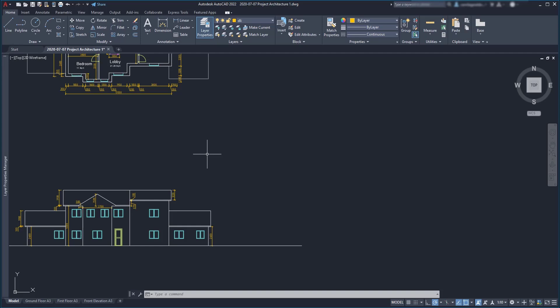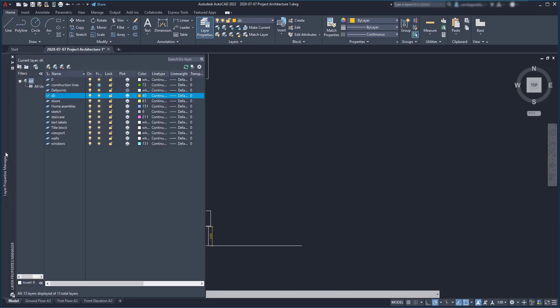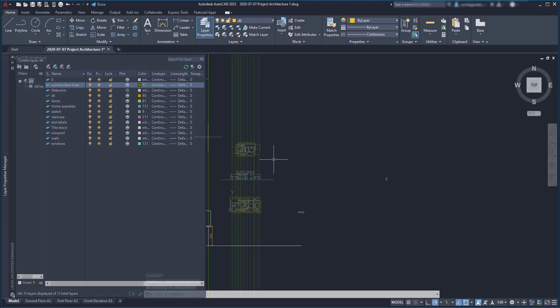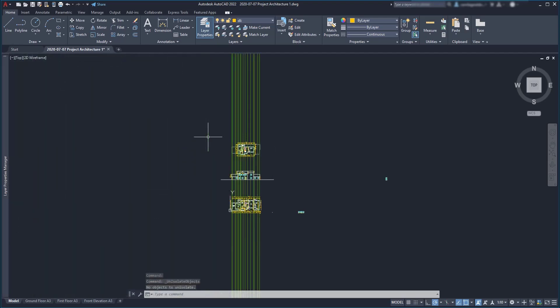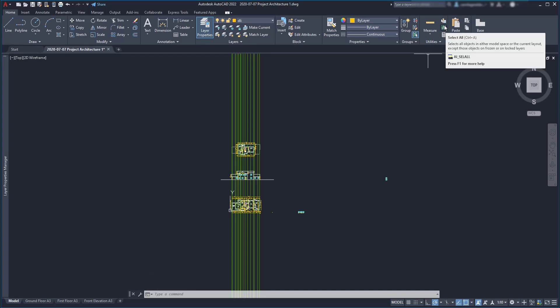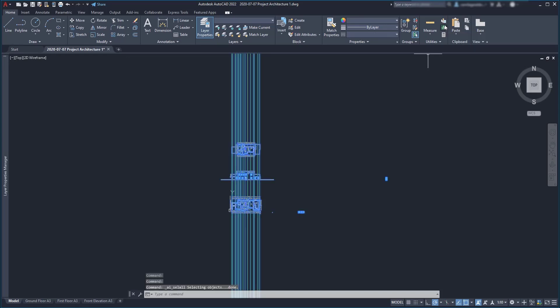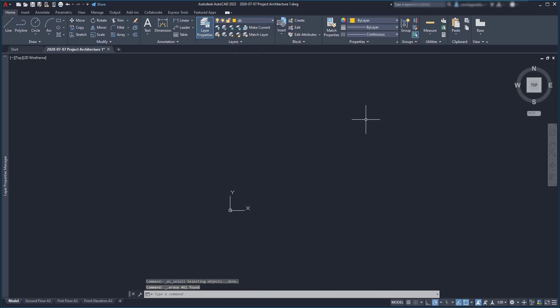So, first let's go to the layer properties manager and make sure all the layers are turned on. These construction lines weren't, so let's click here to unfreeze it. Finally, I am going to select all the objects here in this green icon. Have in mind that this tool also selects the hidden objects in the workspace. However, I cannot select objects from frozen or locked layers. Now I can press delete. Now as you can see, my model workspace is completely blank.